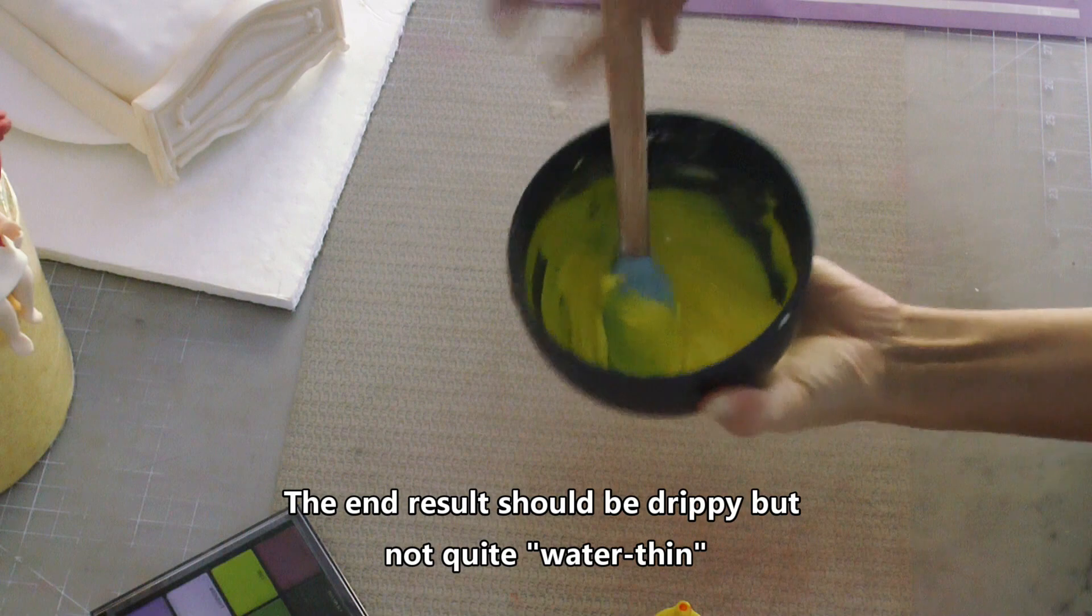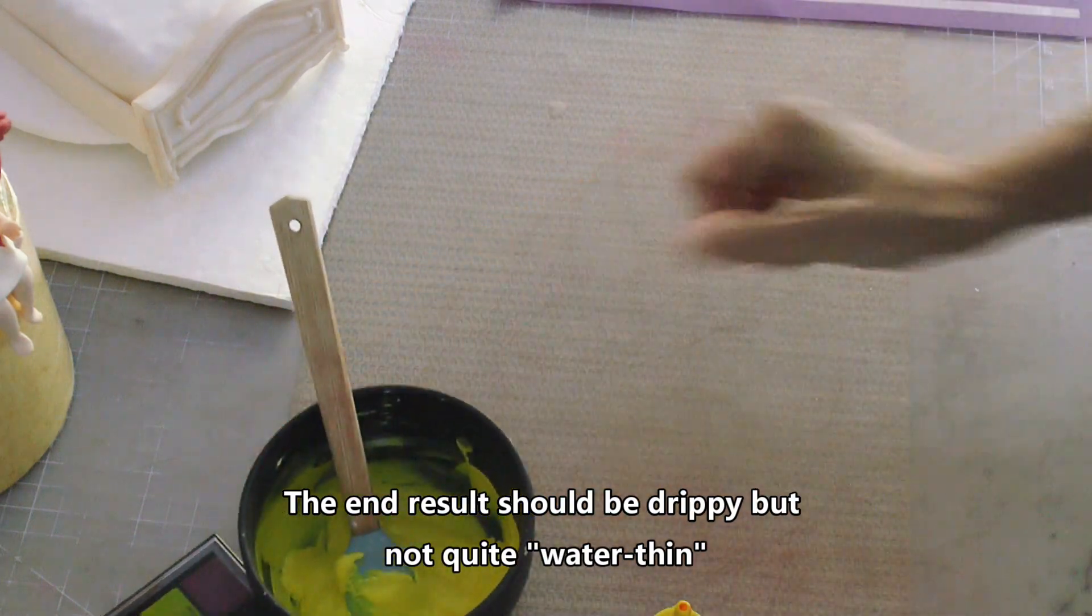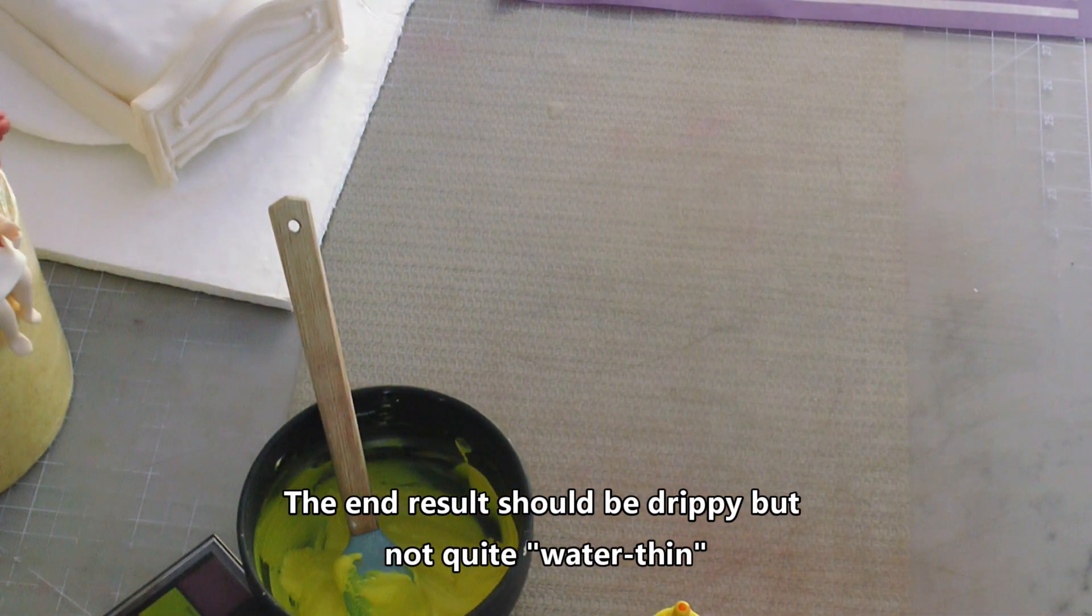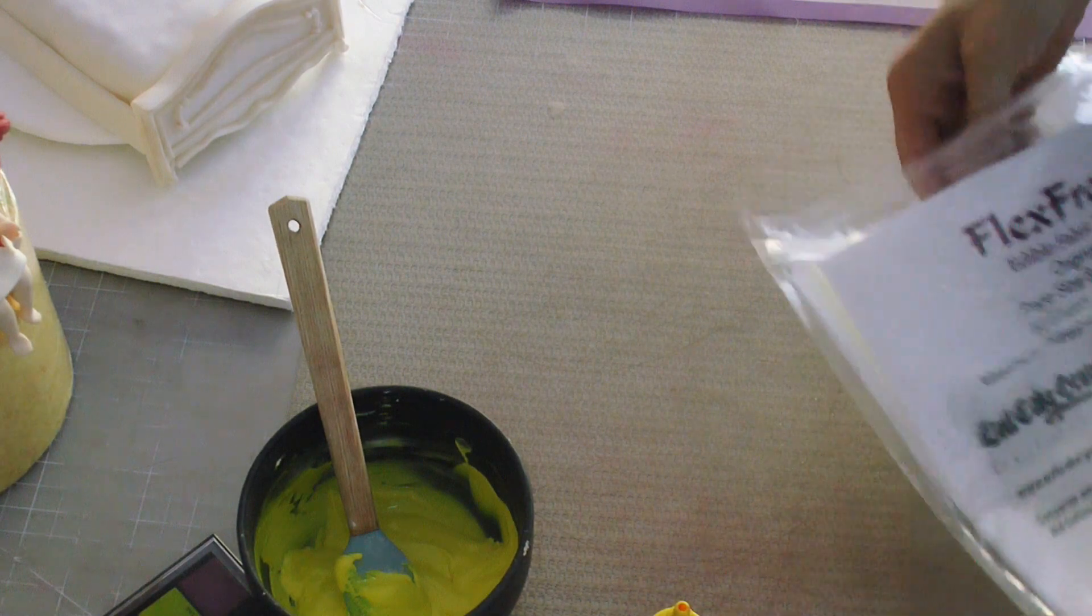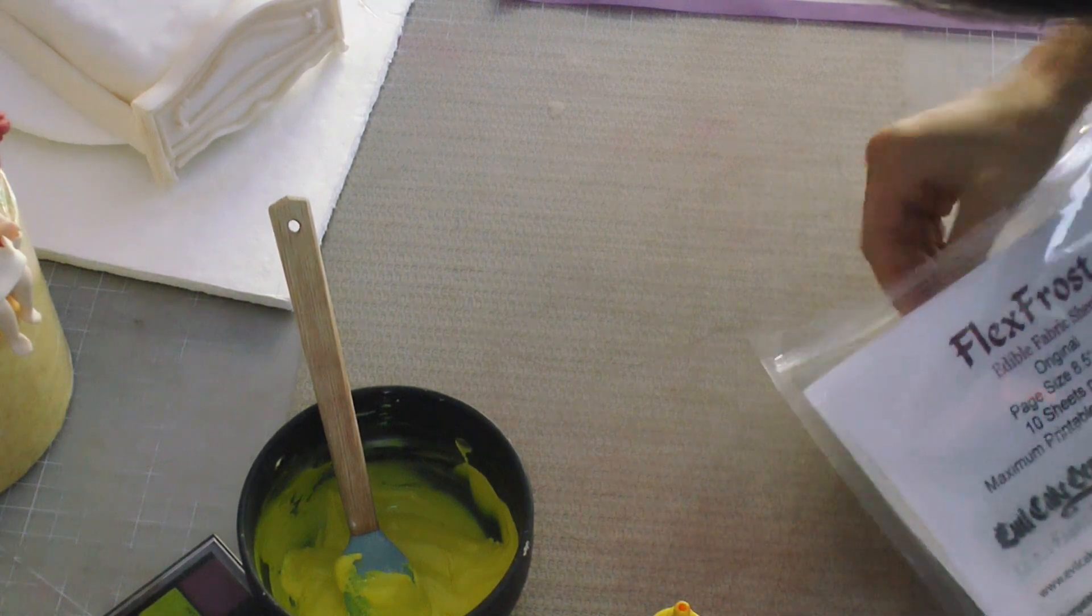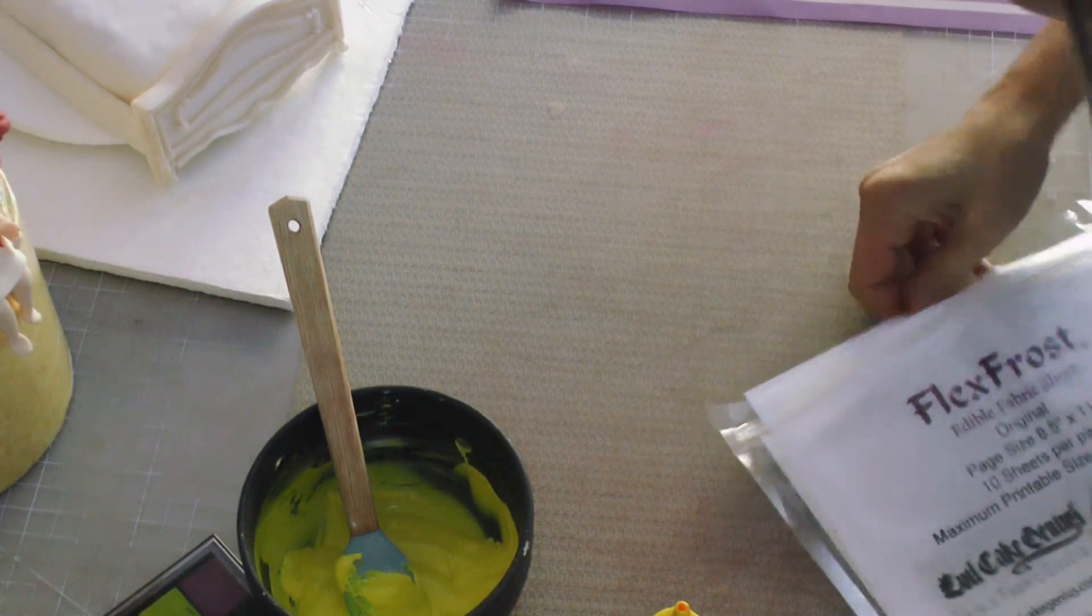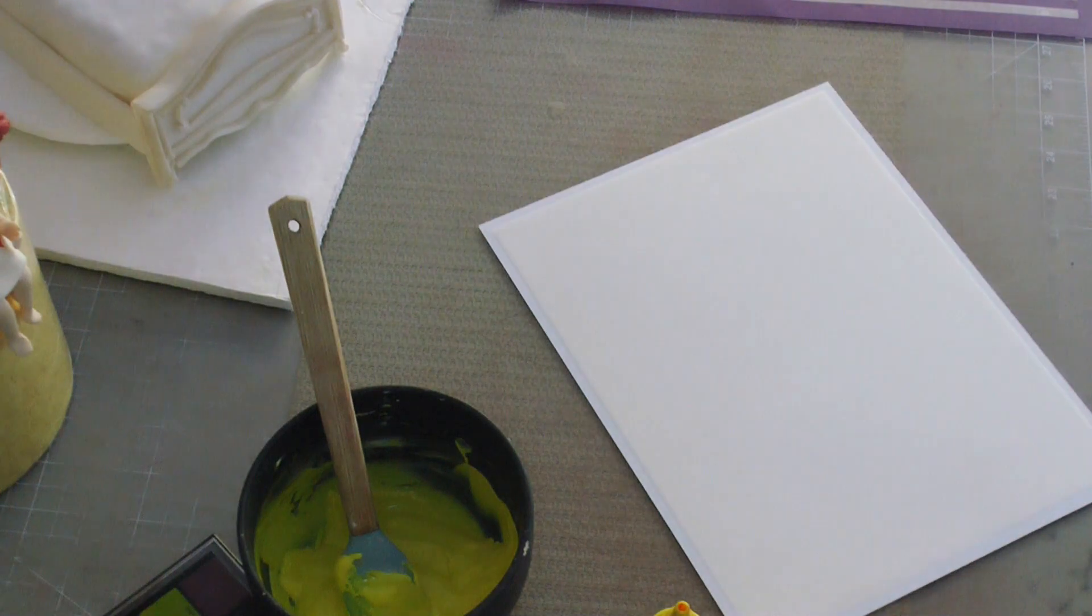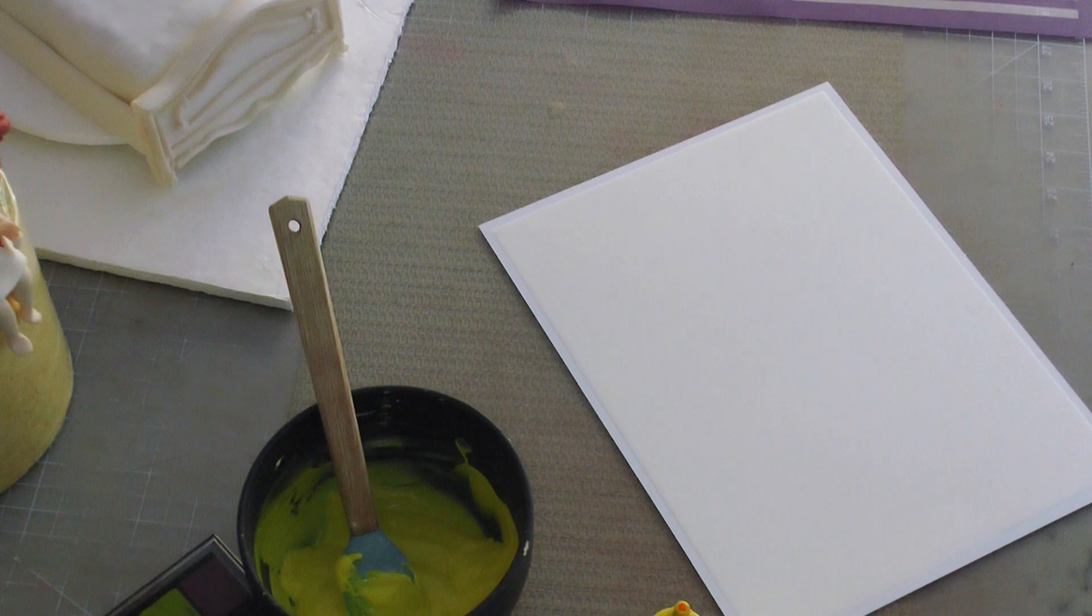You want it dripping off the spoon but you don't want it as thin as water. Again, add a tiny bit more water to your royal icing if it's not quite thin enough.